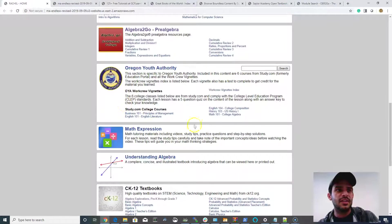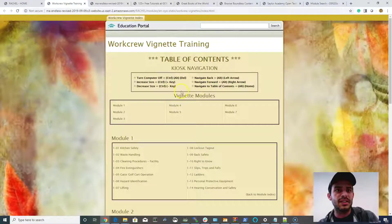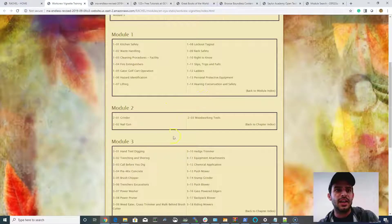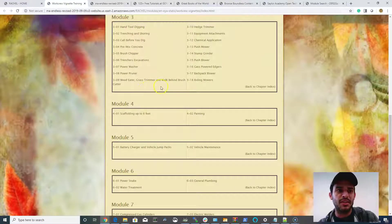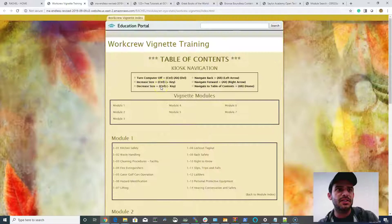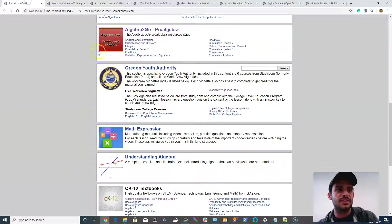We do keep the Oregon Youth Authority package in here because there's some great work group vignettes, and this is something that, in particular for the Department of Corrections, we can put together if you have your own set of content.